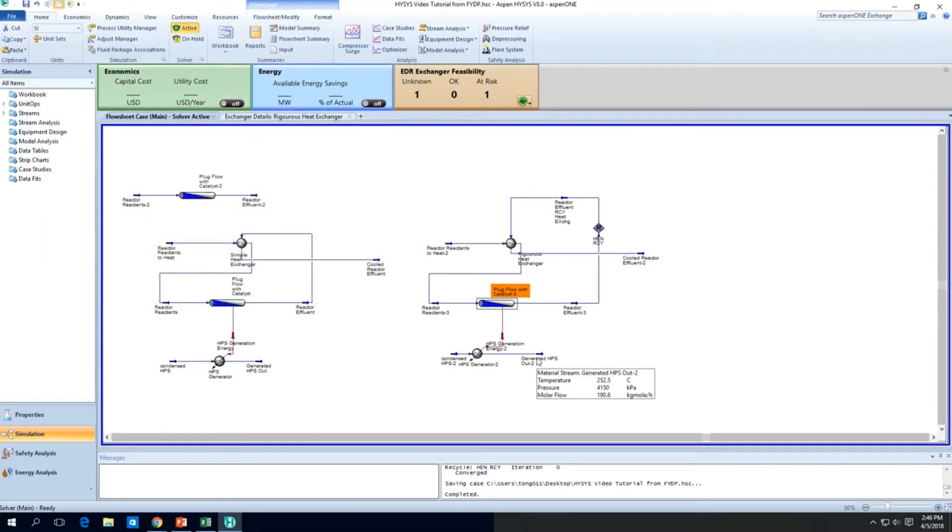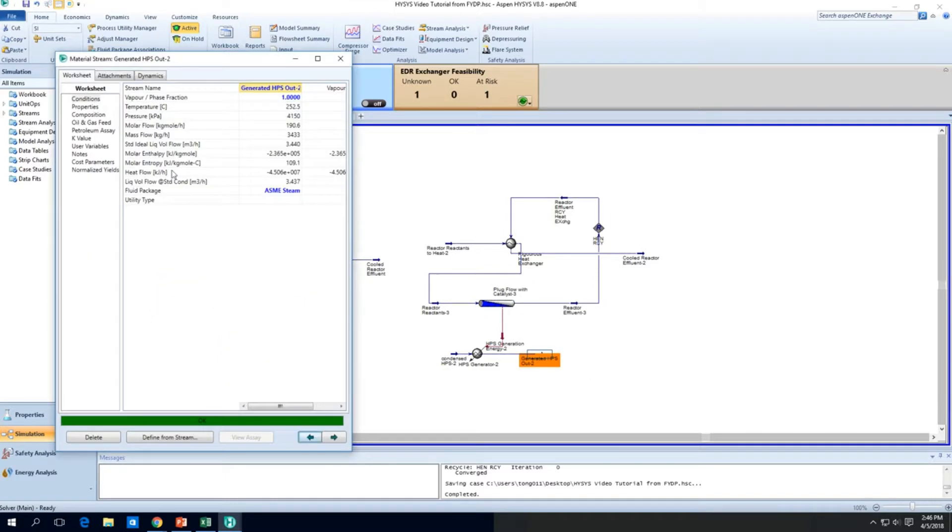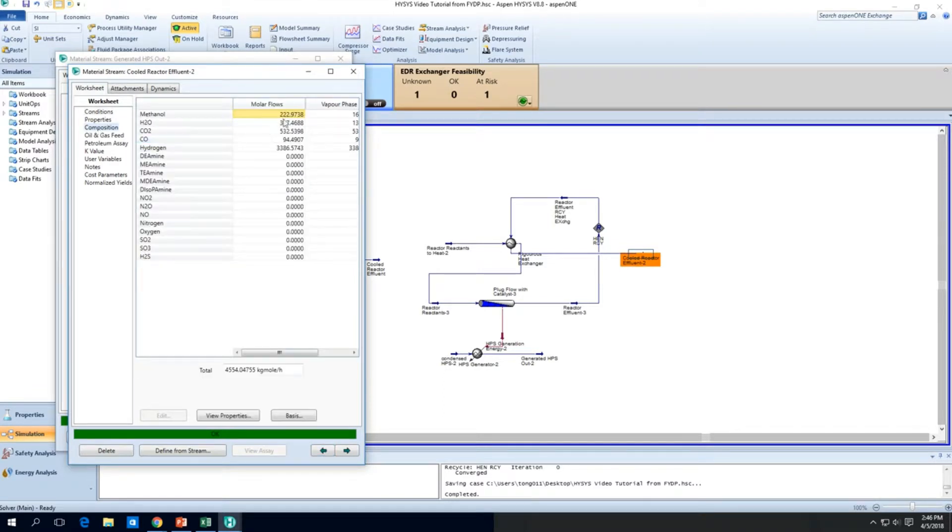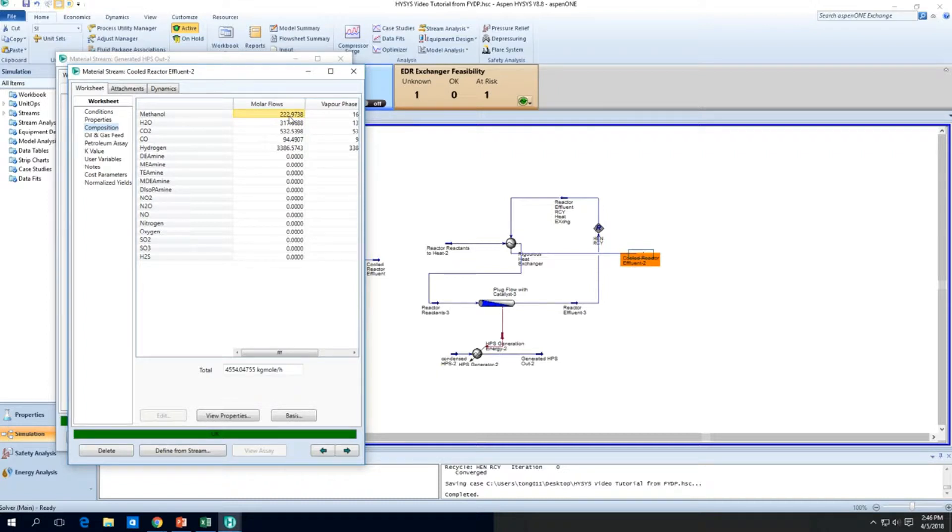So we do have our steam generation of about 190.6 kg mole per hour, which is quite a fair bit. And look at our methanol generation, which is about 222. So we boosted up the methanol generation just by increasing the number of tubes. And we have also boosted our steam generation capacity.